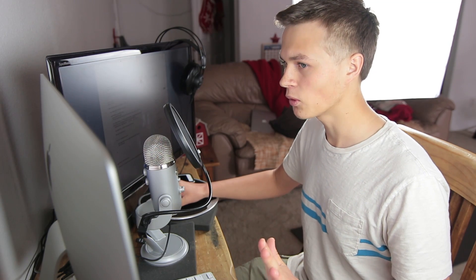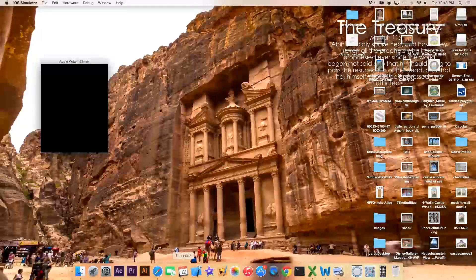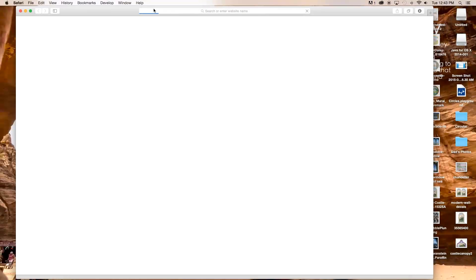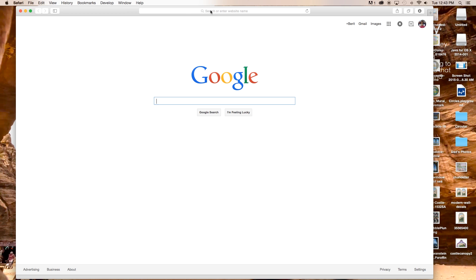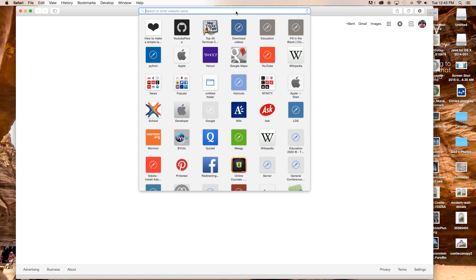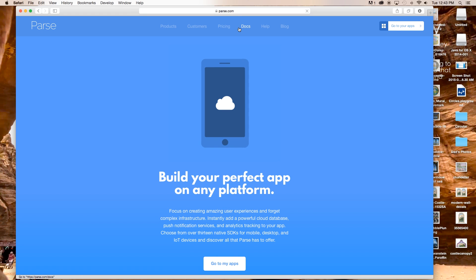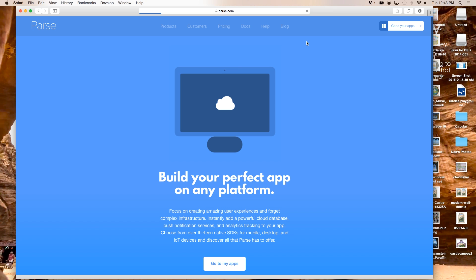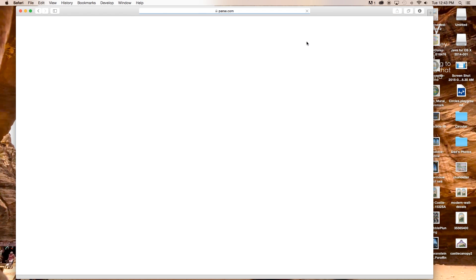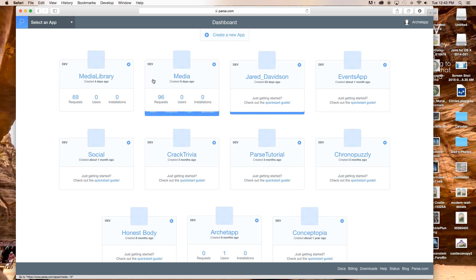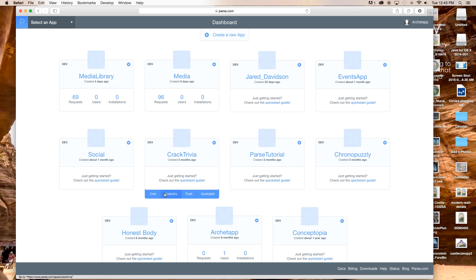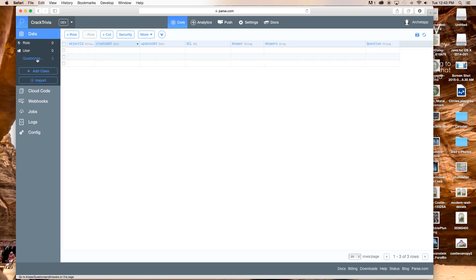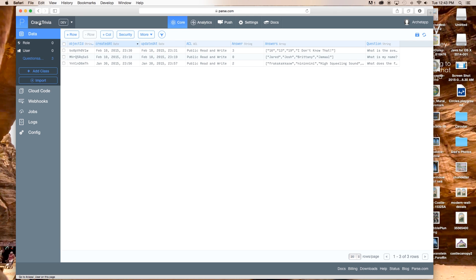Before we continue, let's head over to Parse.com — go to Safari or Google Chrome and search parse.com. Inside of Parse.com, go to your apps and we are going to work on the Crack Trivia app. Go to Core, go over to Questions and Answers, and as you can see we have our object IDs right here.